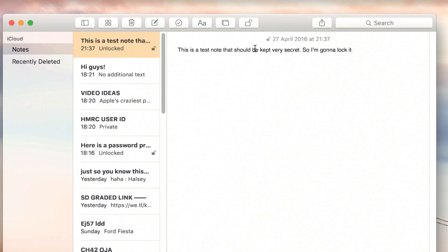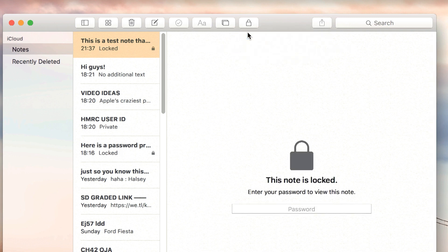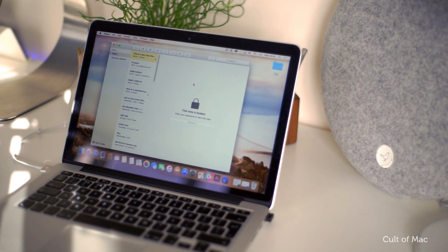Once you've finished typing your note, lock it by hitting the padlock again and clicking close all locked notes or by closing the notes app.